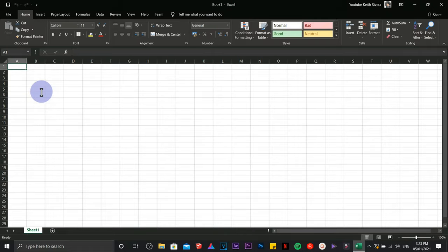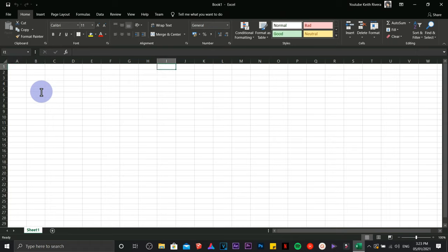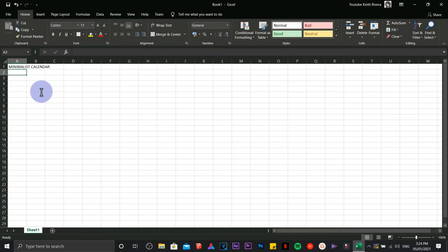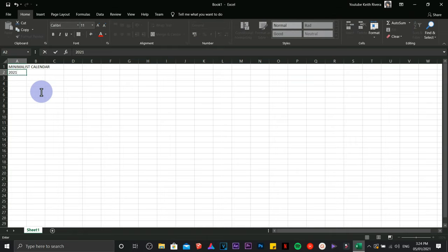Hi everyone, it's me Keith again. This time we are going to do a single page minimalist calendar using Microsoft Excel from Windows. First you need to count the number of rows and columns, then type in minimalist calendar and the year.